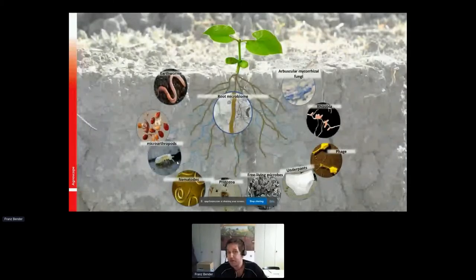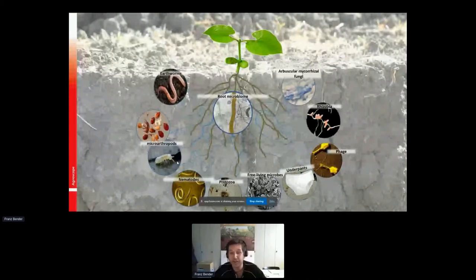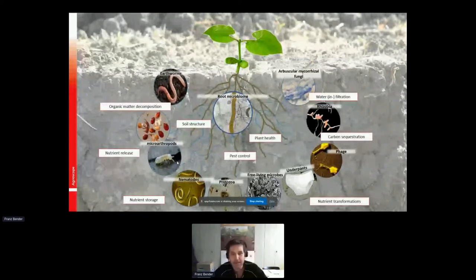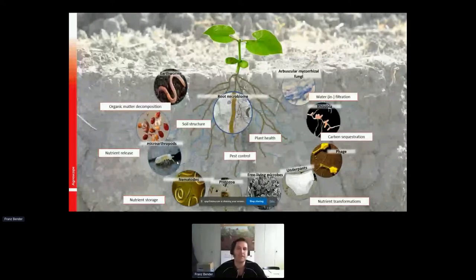There's a huge variety of creatures living in the soil, and they are all doing things — eating organic matter, feeding on plant material, feeding on each other, burrowing through the soil, and so on. There's this whole complexity of things happening, and together these actions result in certain ecosystem functions, which can result in ecosystem services that we as humans also depend on.